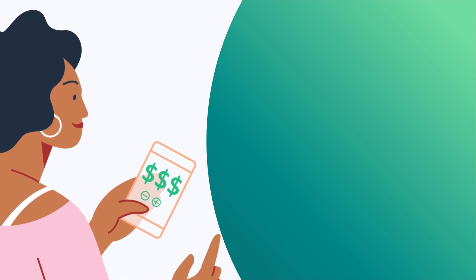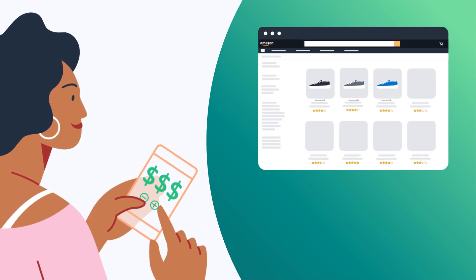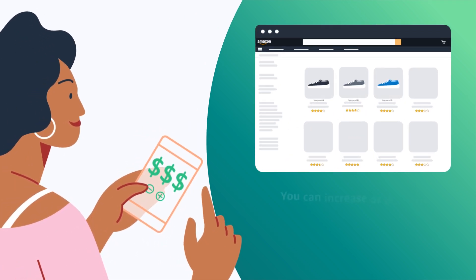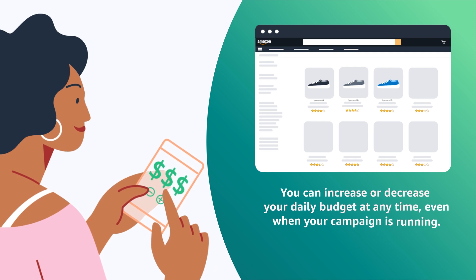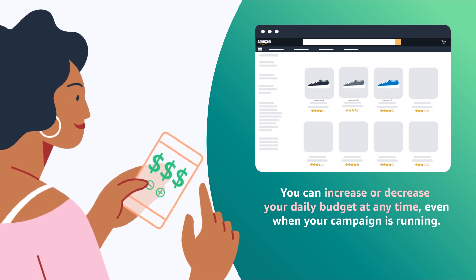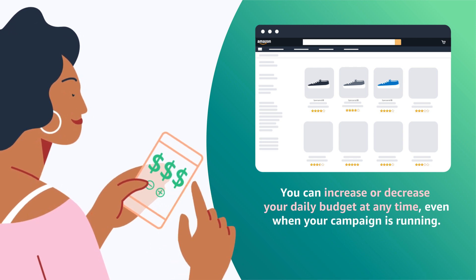If you're not sure how much budget will keep your ad serving, test what's right for your business. You can increase or decrease your daily budget at any time, even when your campaign is running.